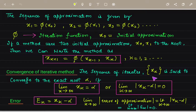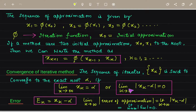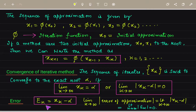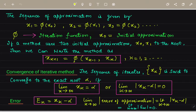The convergence of an iterative method: the sequence of iterates xₖ is said to converge to the exact root alpha if lim(k→∞) xₖ = alpha, or equivalently lim(k→∞) |xₖ - alpha| = 0. The error is eₖ = xₖ - alpha, and lim(k→∞) eₖ = 0.